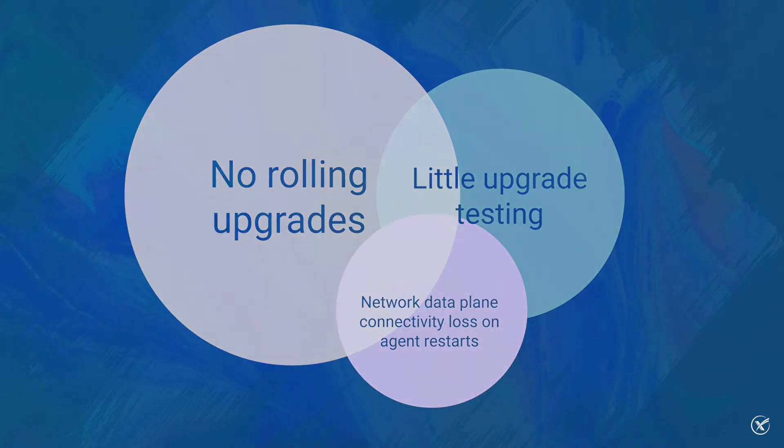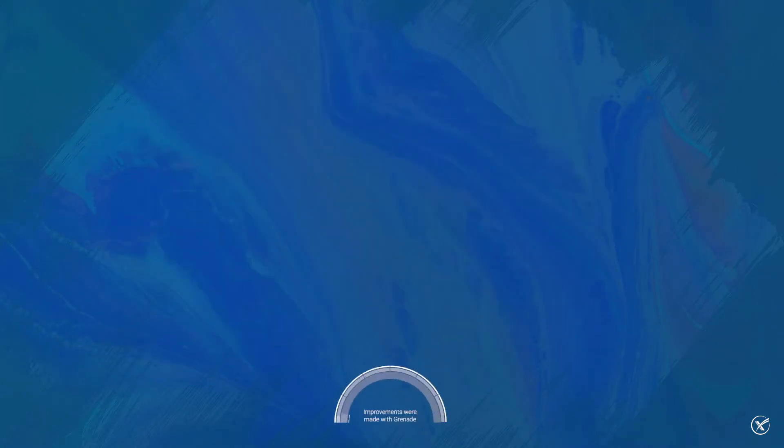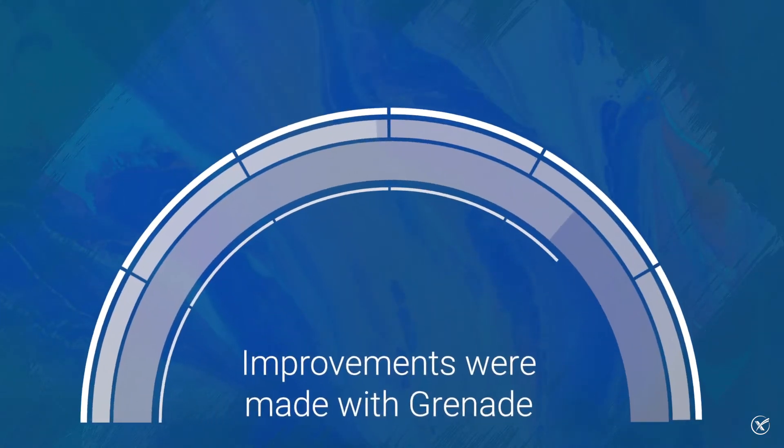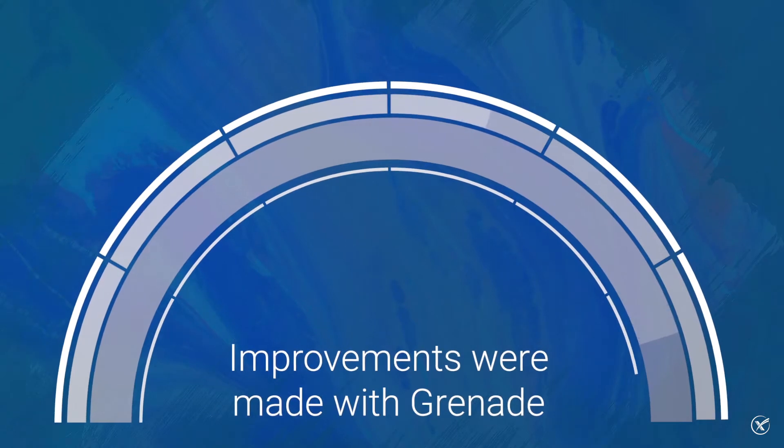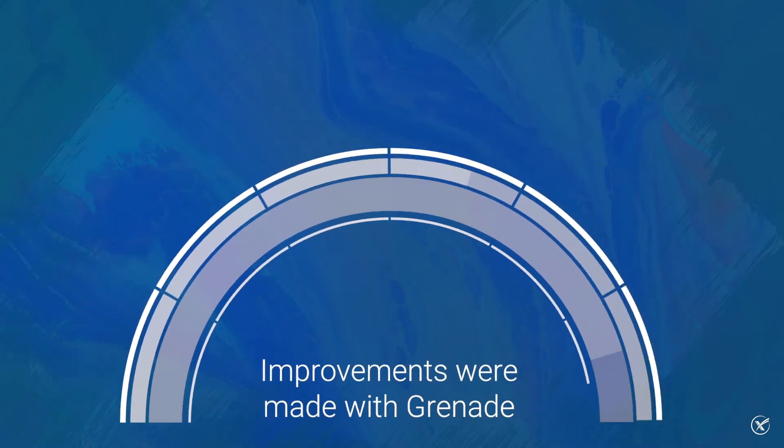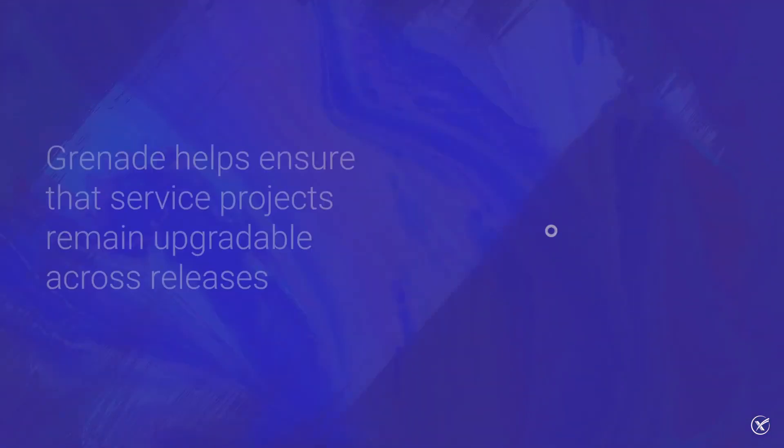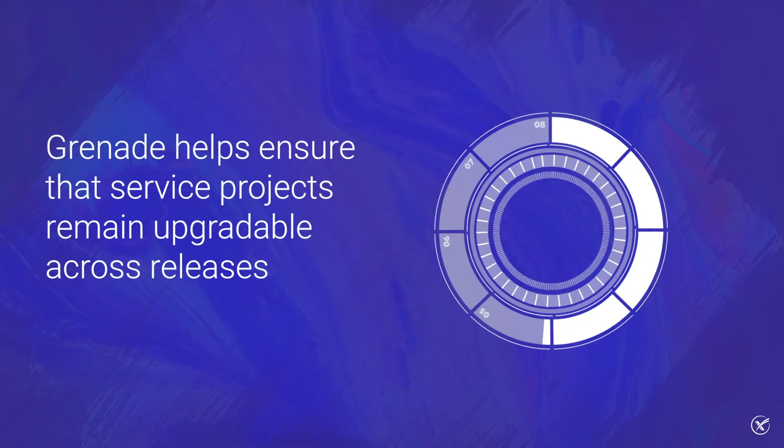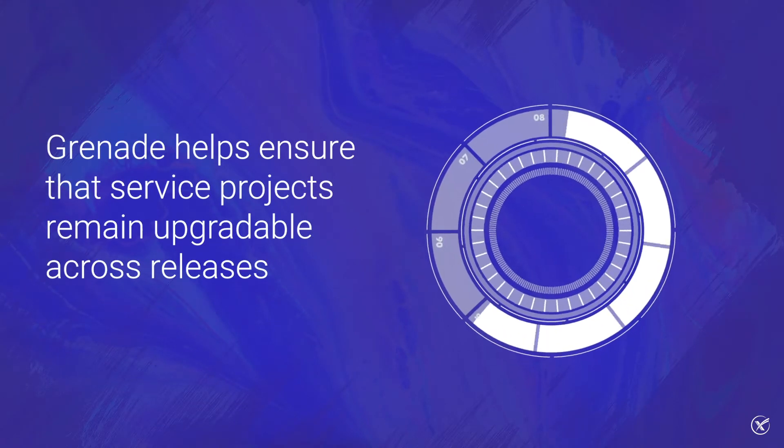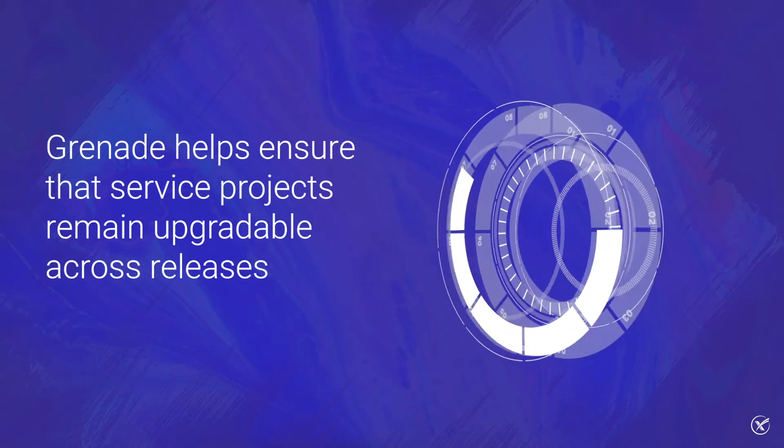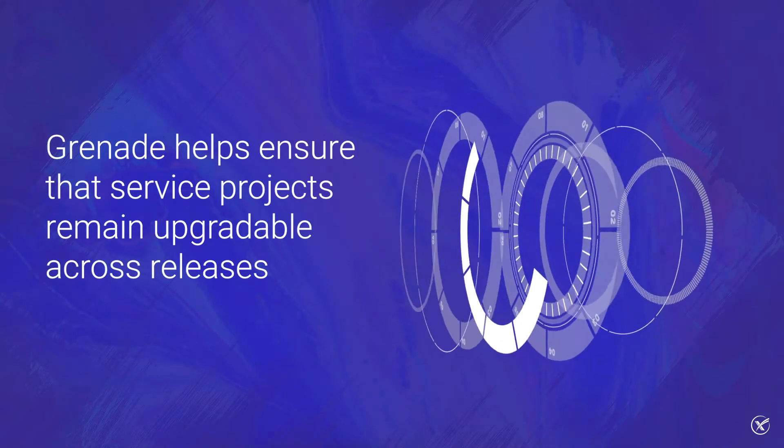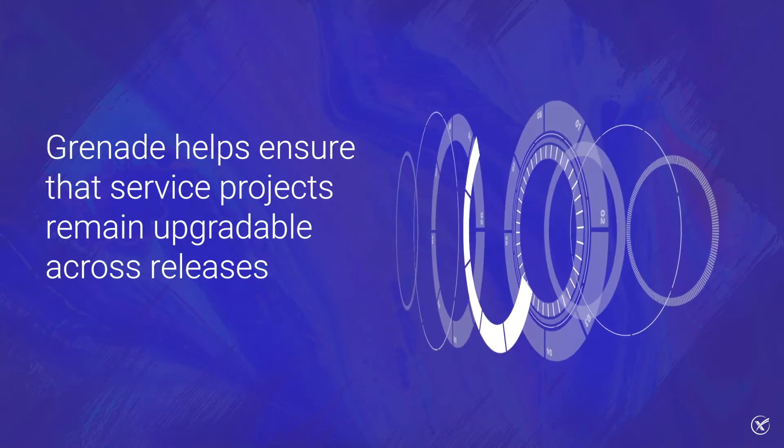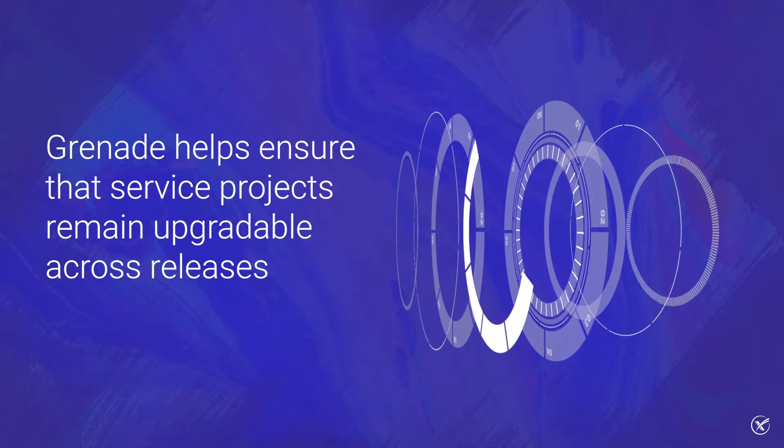However, just as you would expect, improvements were made regarding OpenStack upgrades with the help of Grenade. To give context, Grenade is a test harness that helps ensure that service projects remain upgradeable across releases.